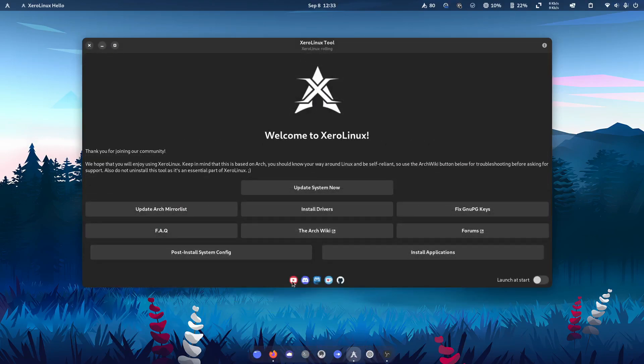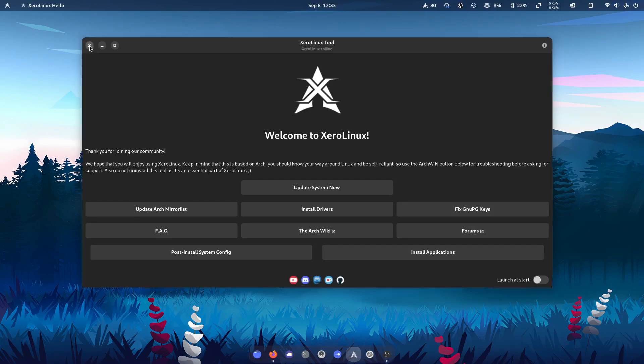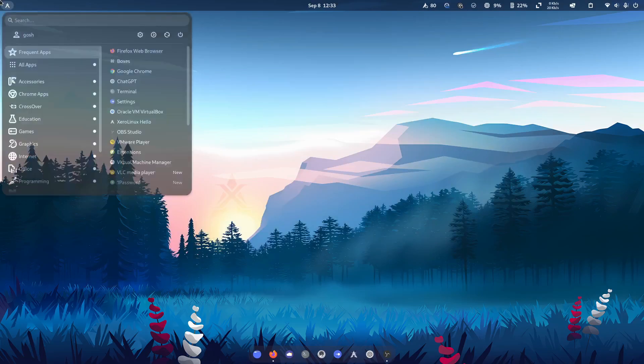And personally, I'm very fond of Zero Linux itself. And as I said, I think the GNOME version is the best.